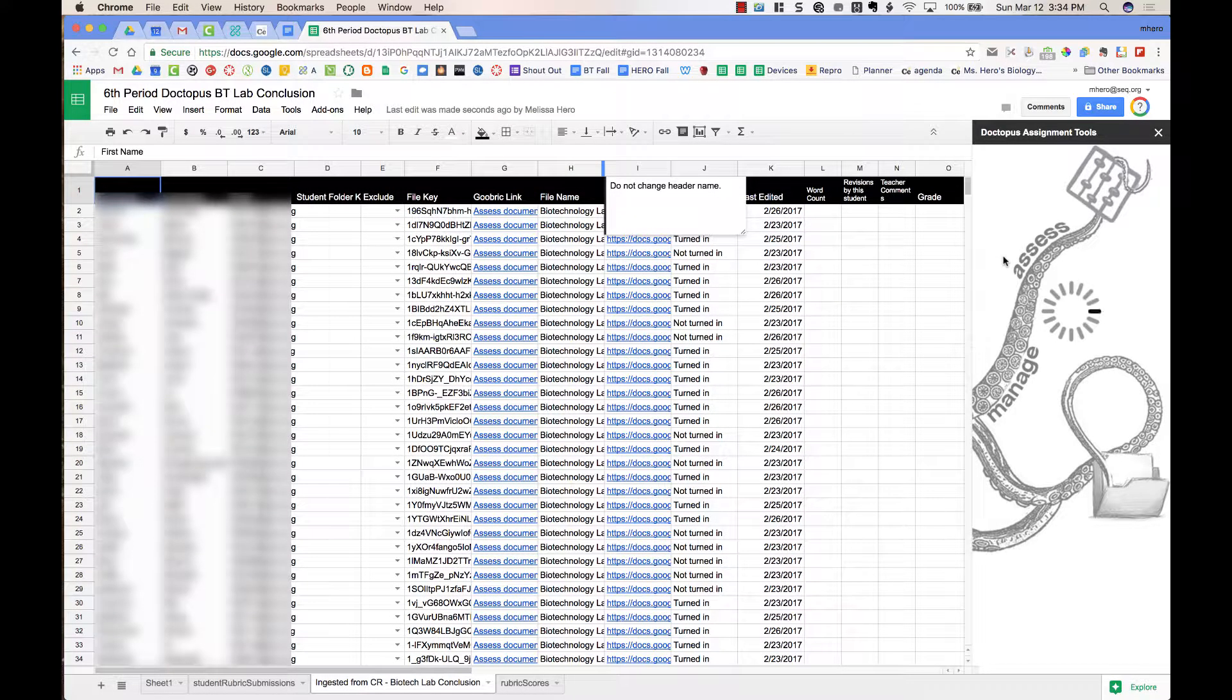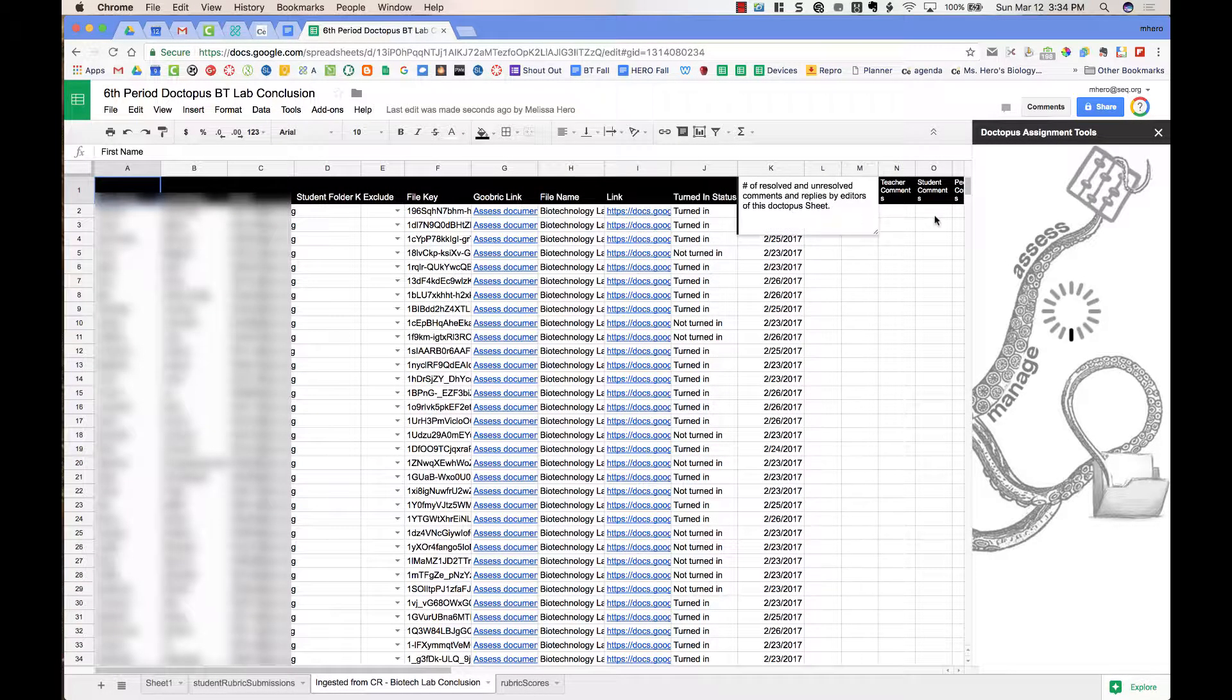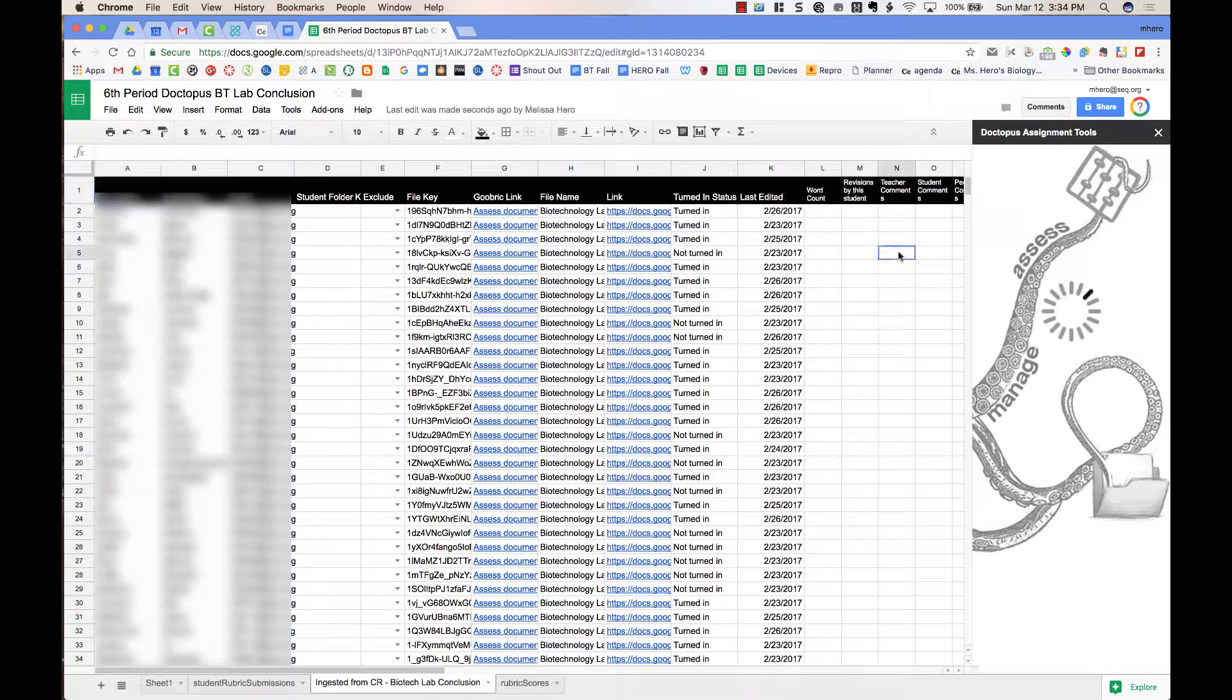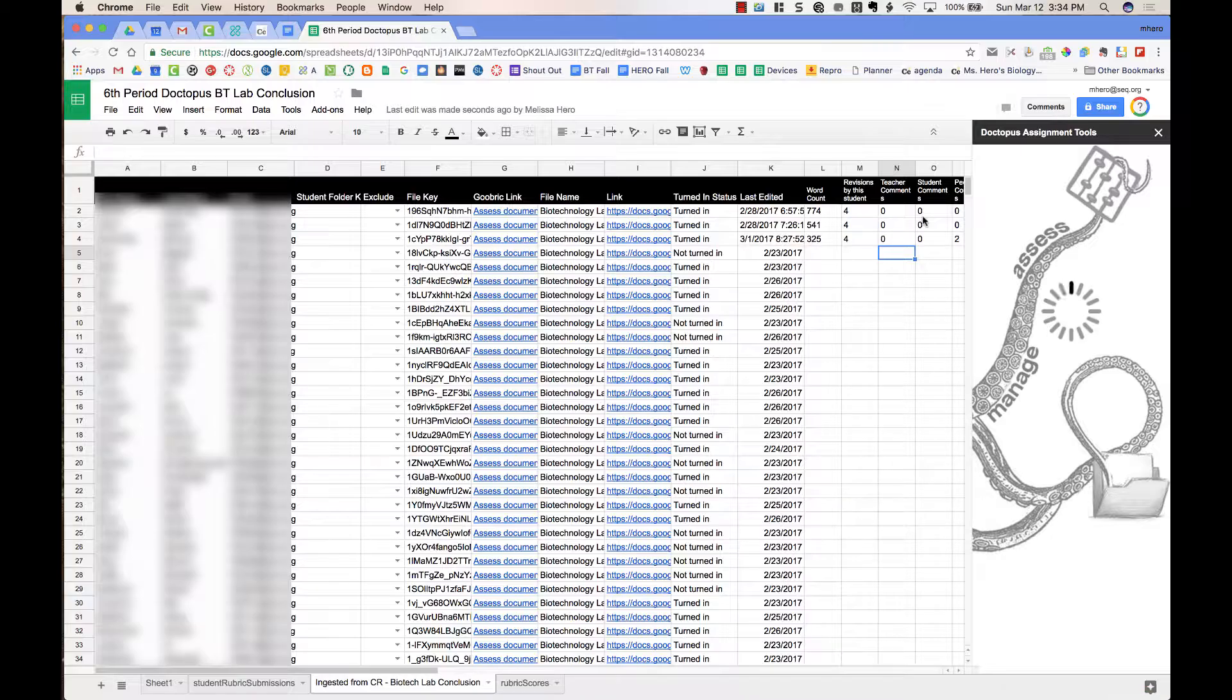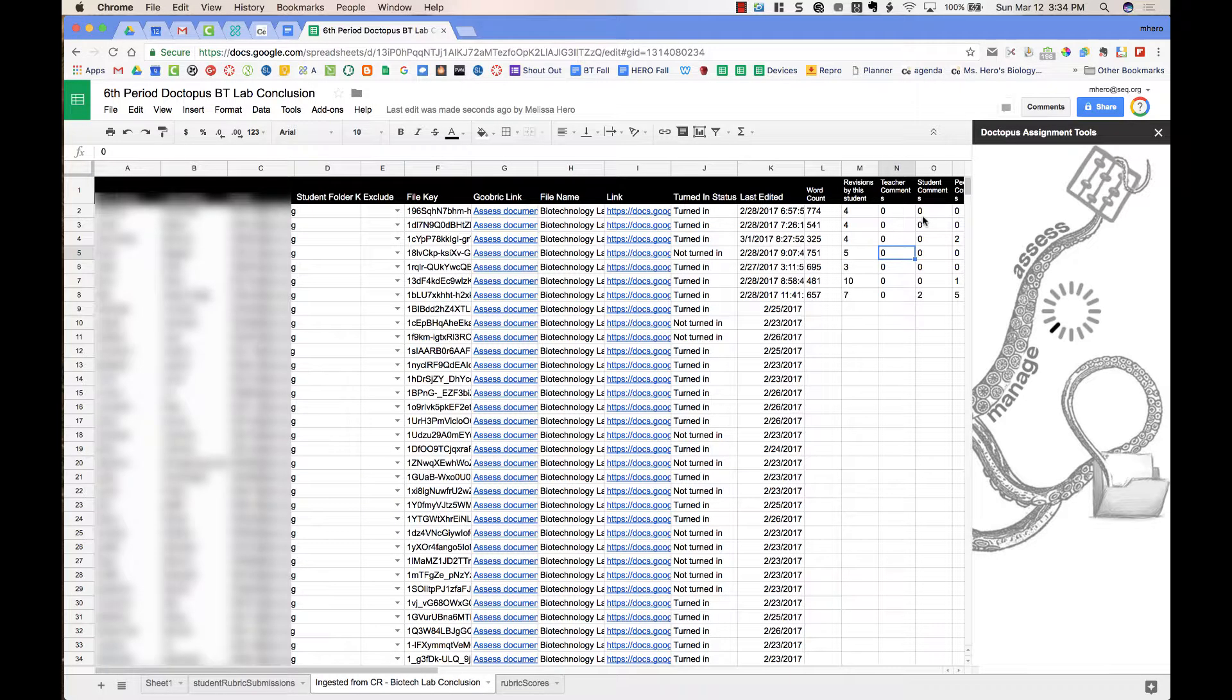It's going to give me more information. More columns are adding in over here on the right, such as word count, revisions done by the students, teacher comments, student comments. So it's going to give you a bunch of extra information that might be useful to see how many times the students were peer assessed or how many times that student peer assessed other students in the classroom.